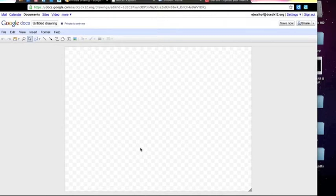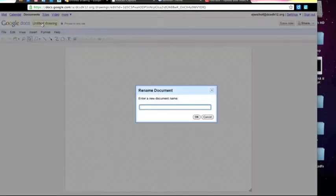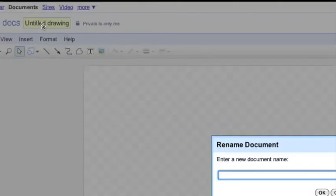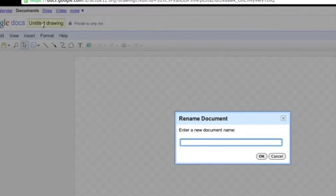You'll see that a checkered page appears. As with all Google Apps, I can title it just up here in the upper left. So I'm going to call this Sample Drawing.